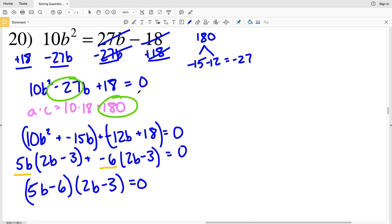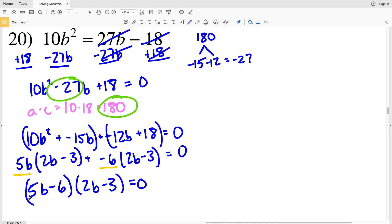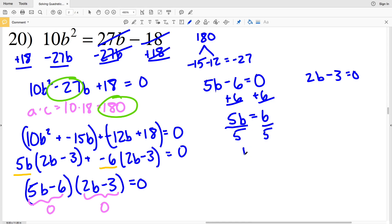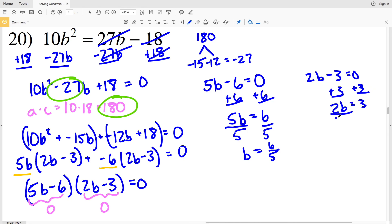So (5B minus 6)(2B minus 3) equals 0, which also equals 10B squared minus 27B plus 18. I need to find when 5B minus 6 equals 0 and when 2B minus 3 equals 0. Adding 6 to both sides gives 5B equals 6, so B equals 6/5. Adding 3 to both sides gives 2B equals 3, so B equals 3/2. My solutions for number 20 are 6/5 and 3/2.